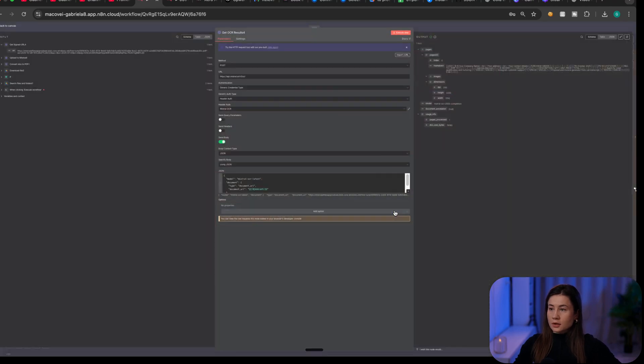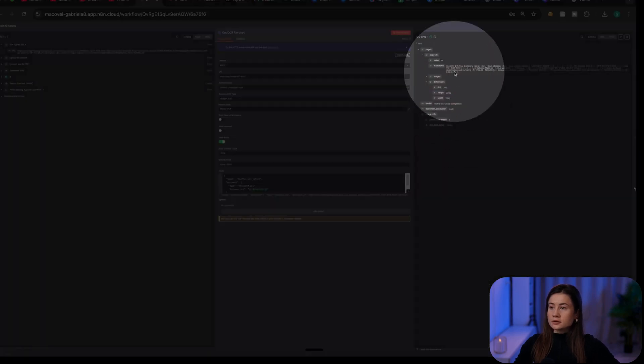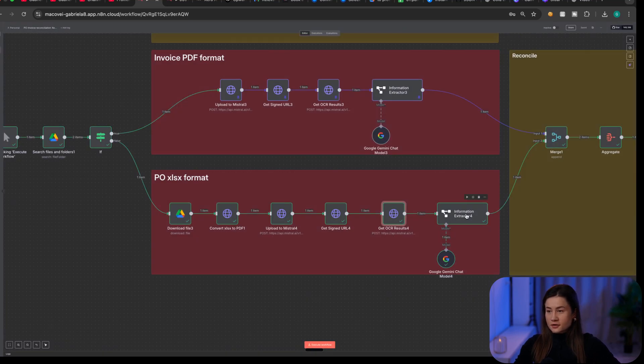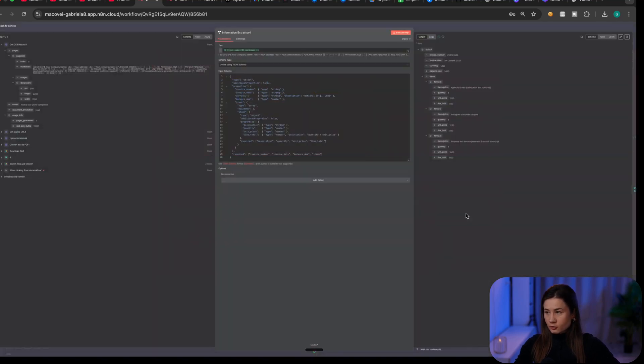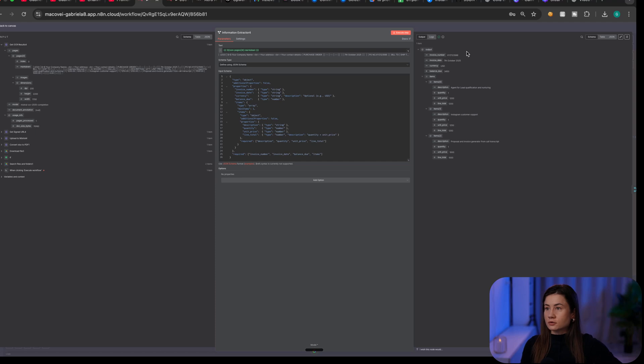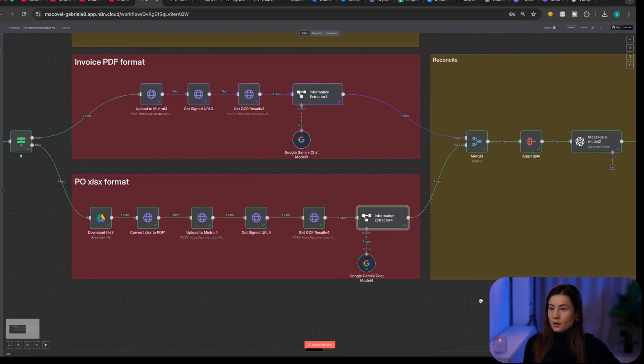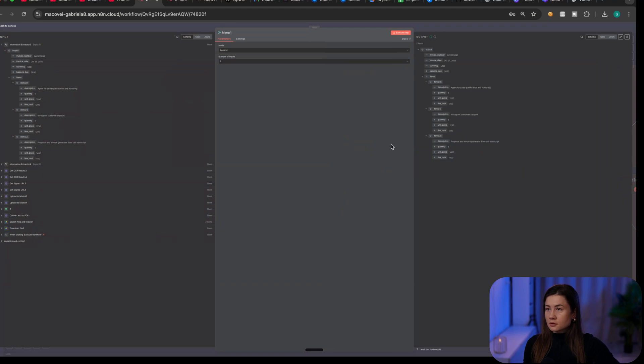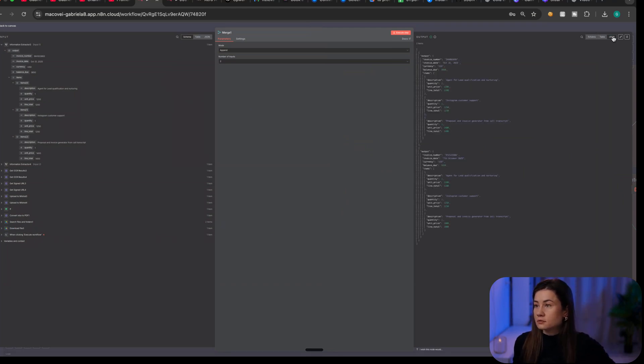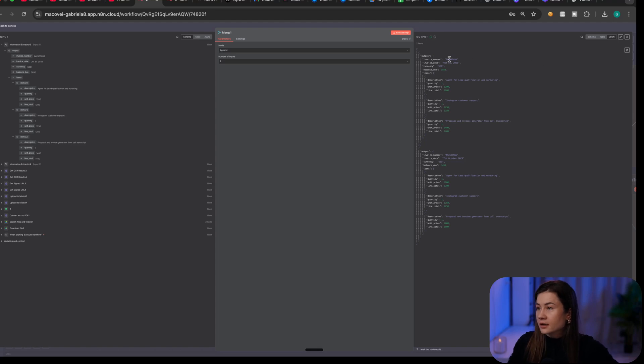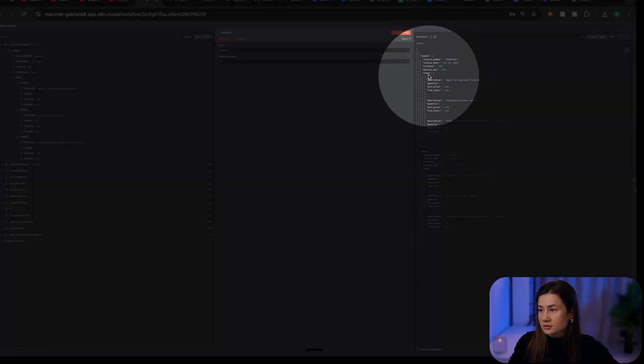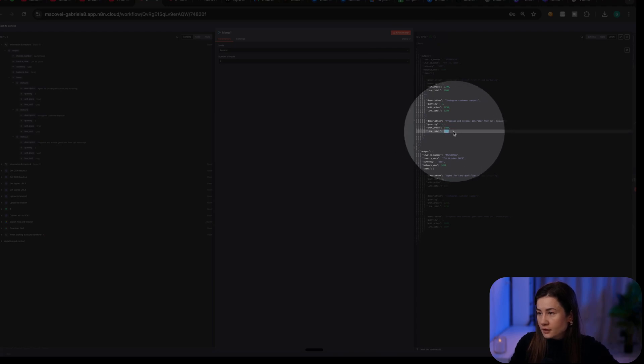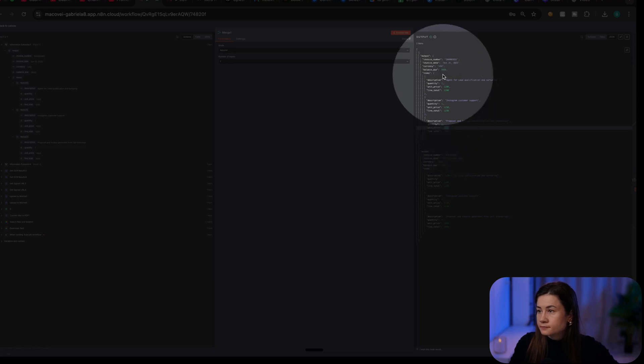Now the markdown looks like this. And I'm using the same schema as before in information extractor. My goal is to use the same schema both for the invoice and for the purchase order. Once I have them both, I will merge. The result will be a JSON with two items. And I can see I have the invoice with all the details including the three items. As I can see the third one in the invoice has 1400.